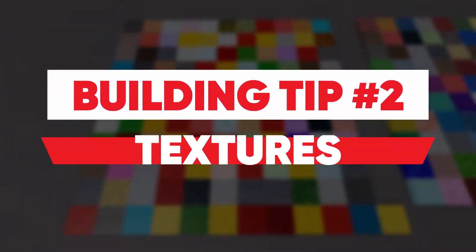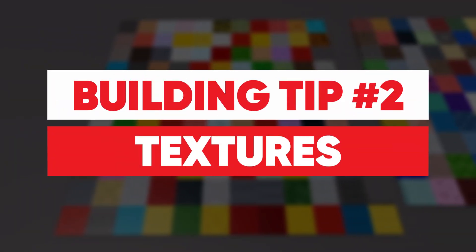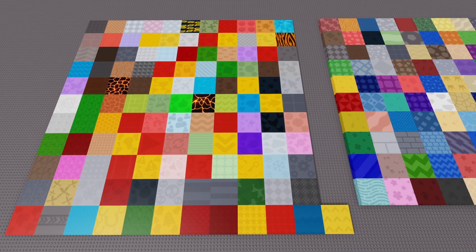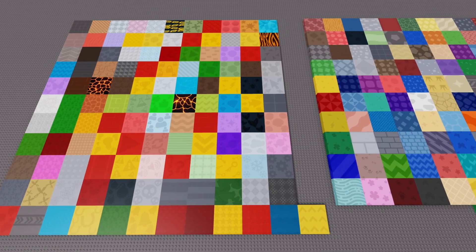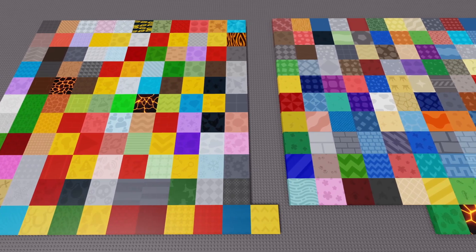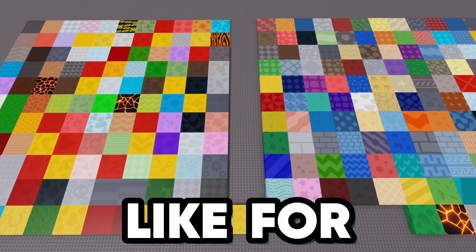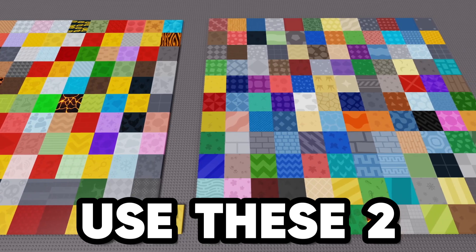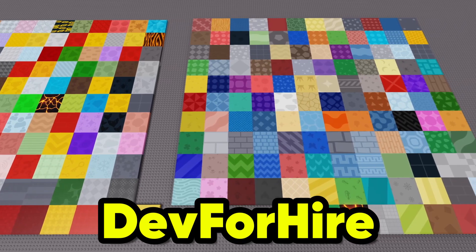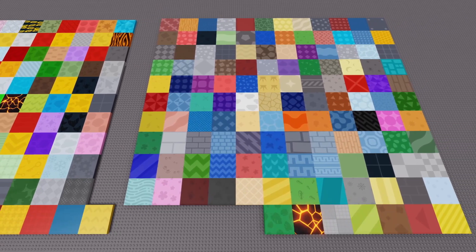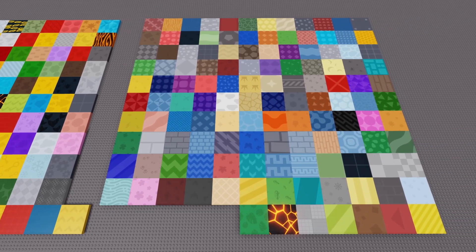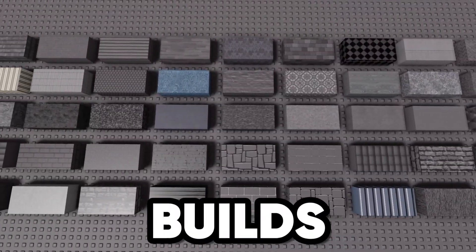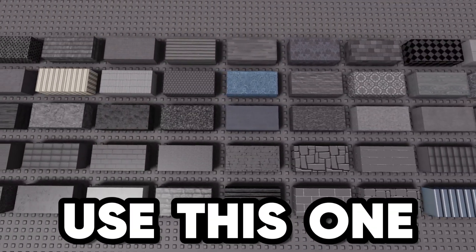Tip number two is textures. I don't just mean like the default Roblox materials. There's a lot of free texture packs you can use. For low poly cartoony builds I always use these two made by Dev for Hire and Flame Dev RBX. The link should be in the description.